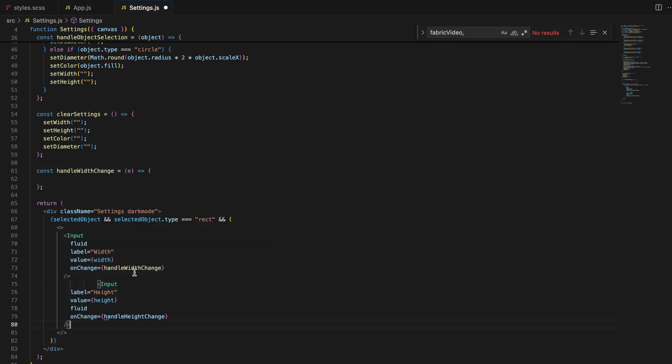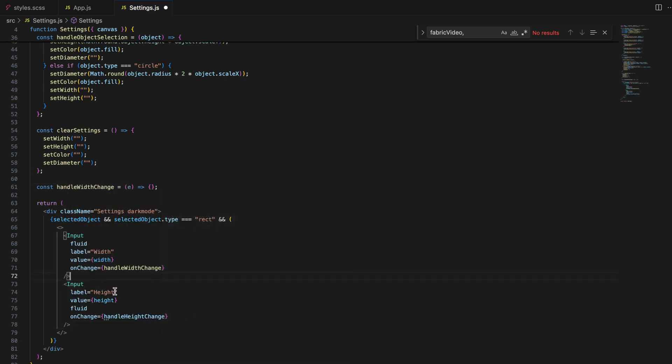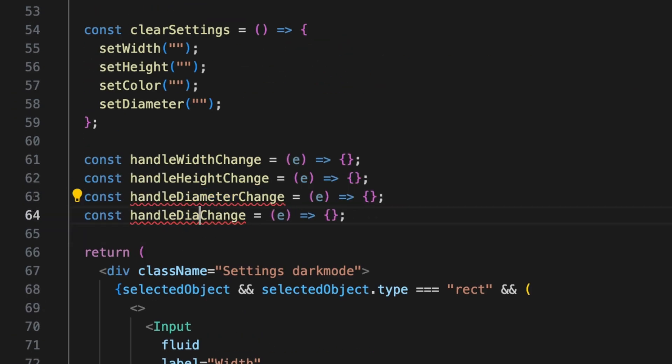Each input is labeled — for example with a width, height, diameter, and color label — and linked to a specific handler function that updates the state and canvas in real time.